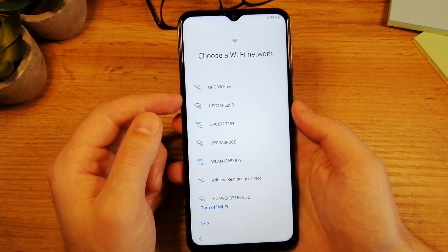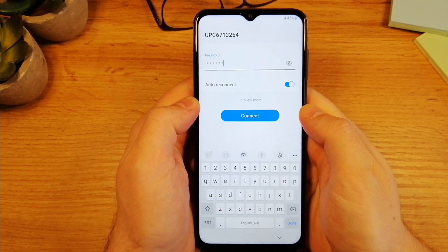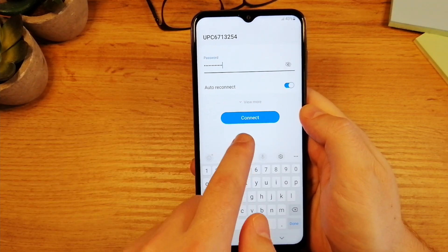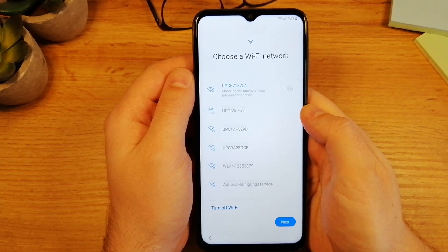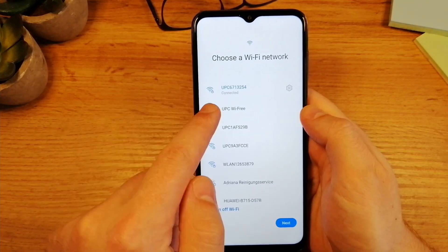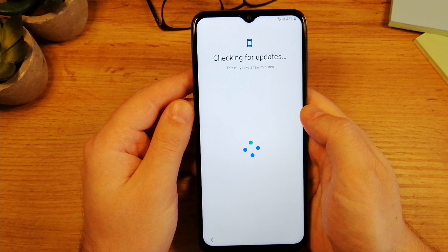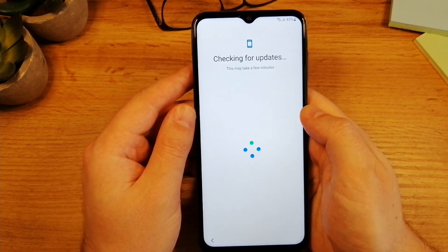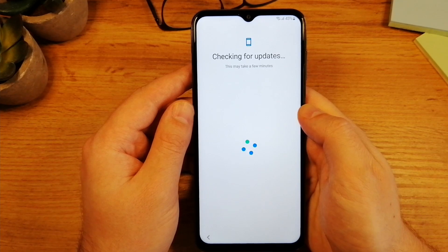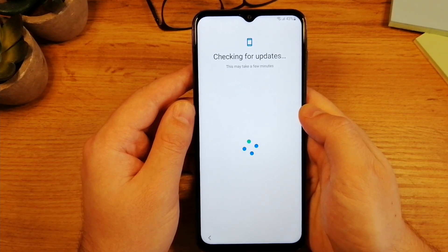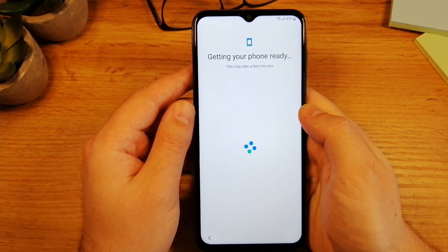Here on the screen you have your network connections. I'm just going to connect. I've added my password and I'm going to tap here on Connect. Once you connect, you will have to wait for the updates. This perhaps is not going to happen to you — it all depends if the phone requires updates. If it does, you'll have to wait a little bit for all of those updates to get downloaded and installed.